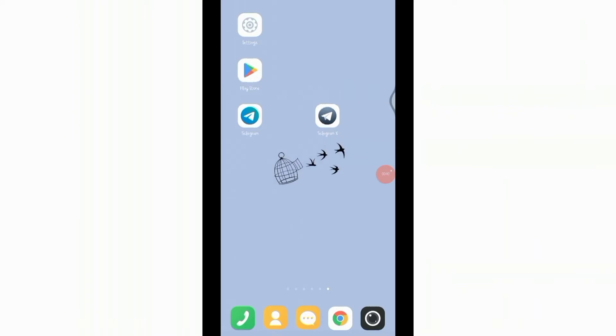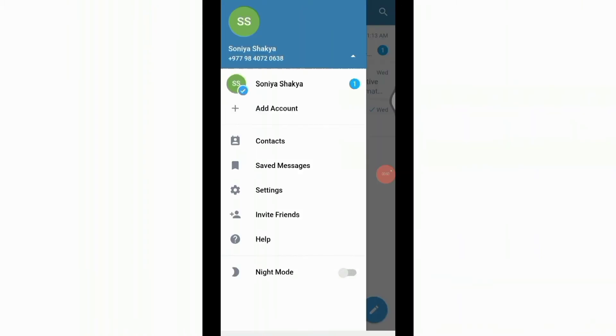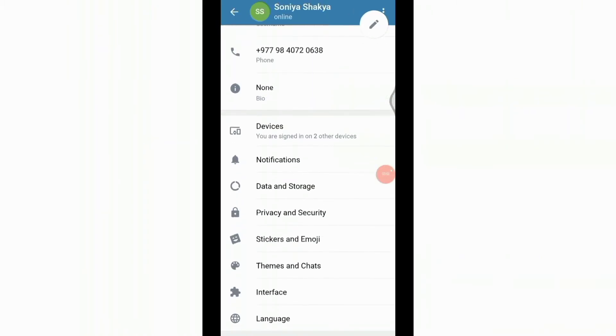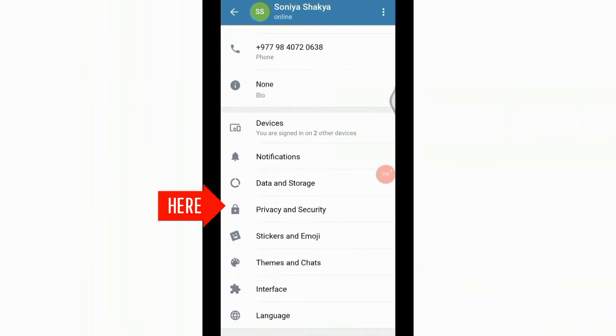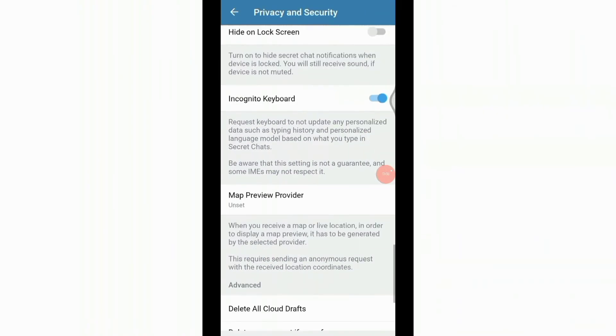To get started, open your Telegram X app then click on the three lines at the top right corner of the screen. Go to the settings, here scroll down and tap on Privacy and Security.